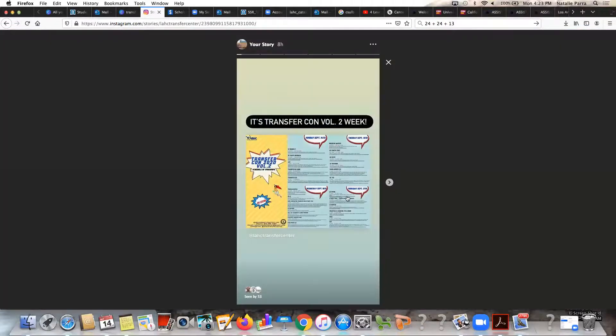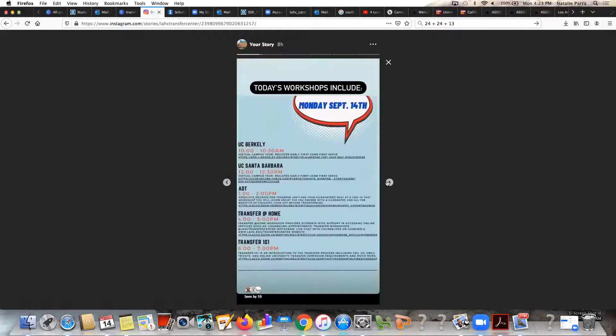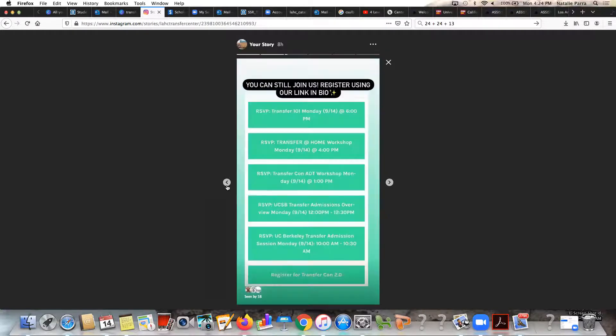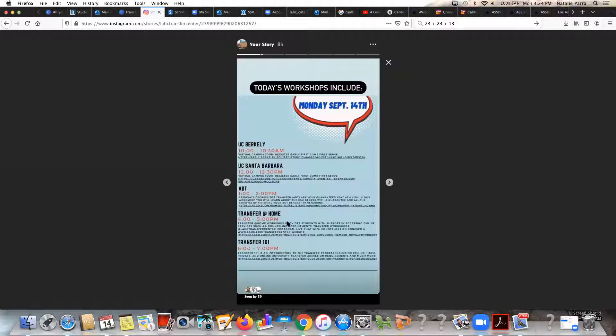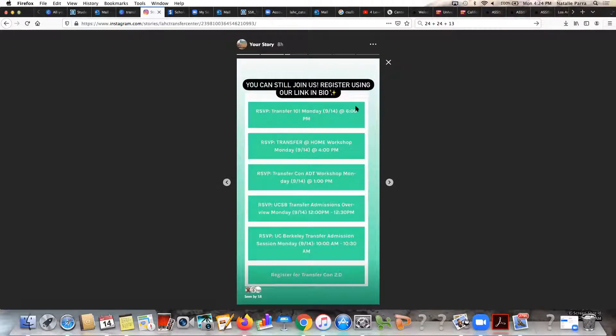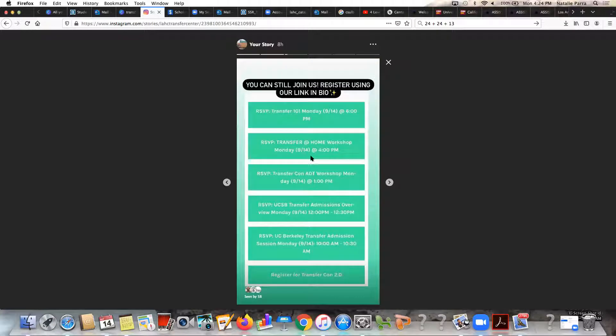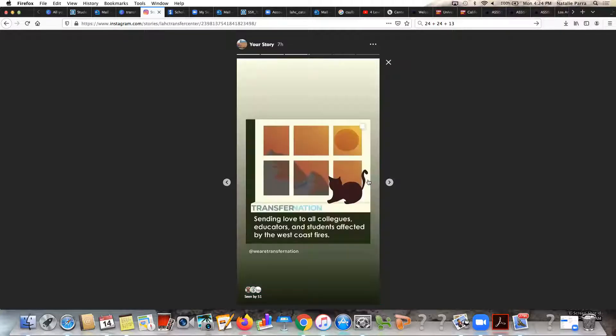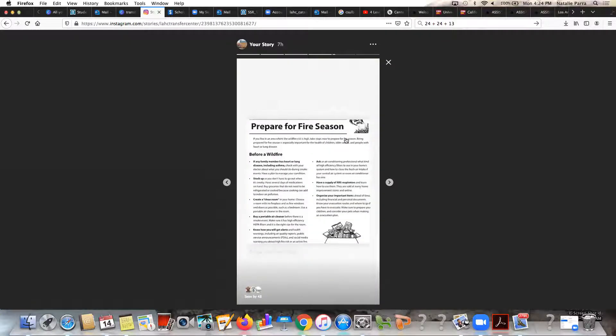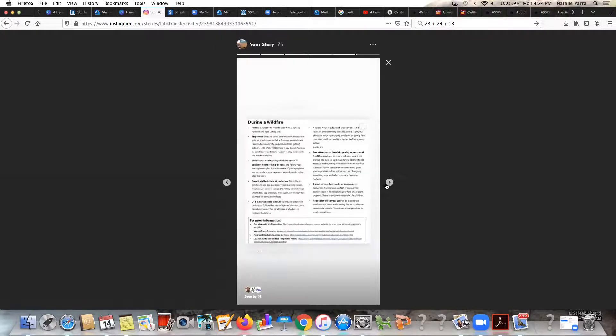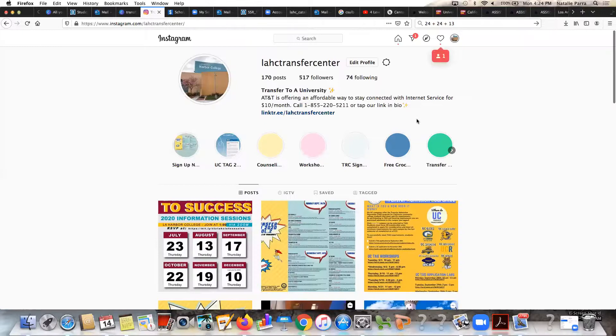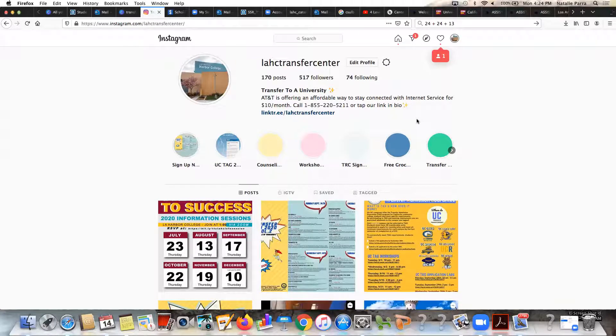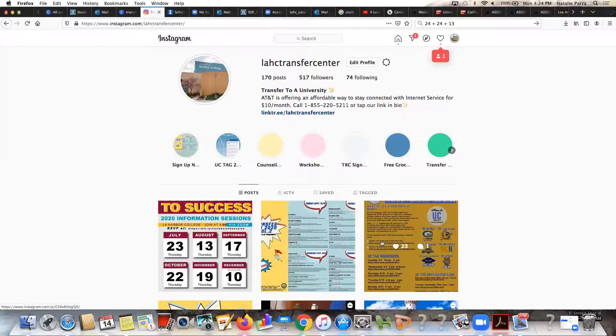For example if you go here, this is our story. If you click on our story it'll give you updates. Our story this week is it's TransferCon Volume Two week. You can see here that today's workshops included a UC Berkeley Santa Barbara tour, our Associate Degree for Transfer workshop, you're at our Transfer at Home workshop right now, and we're going to have a Transfer 101 workshop from six to seven today. You can also tap on our link in bio for the ability to register for any of the workshops that are happening today or at all this week. And then just a little update about the current horrible situation with the forest fires, just giving students resources and information on how to prepare in the event that it's needed for a student or their family.